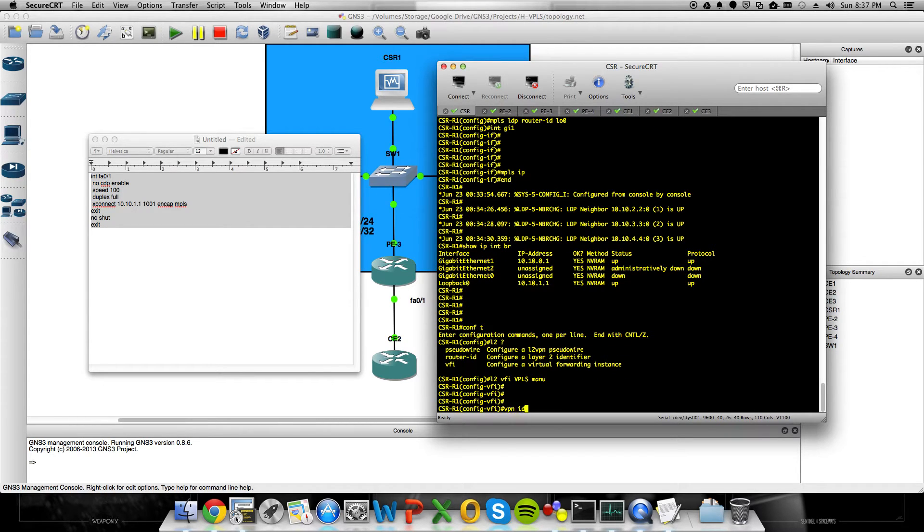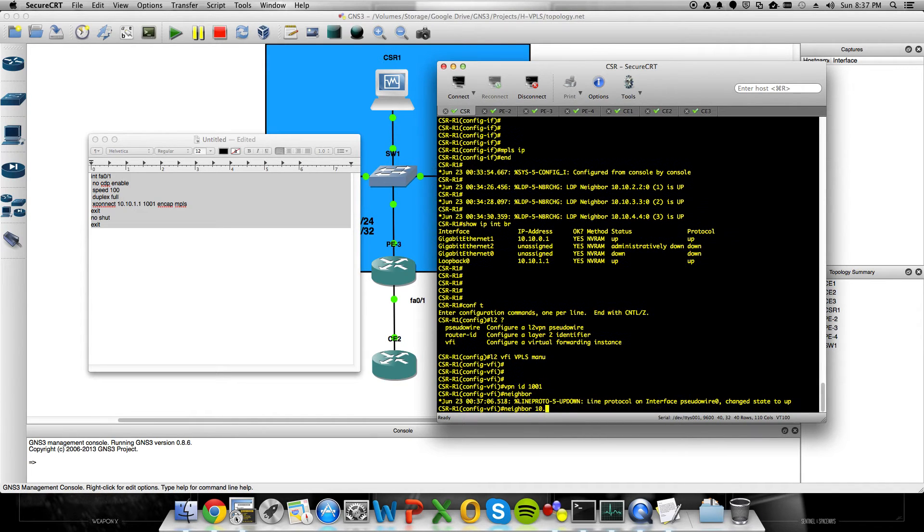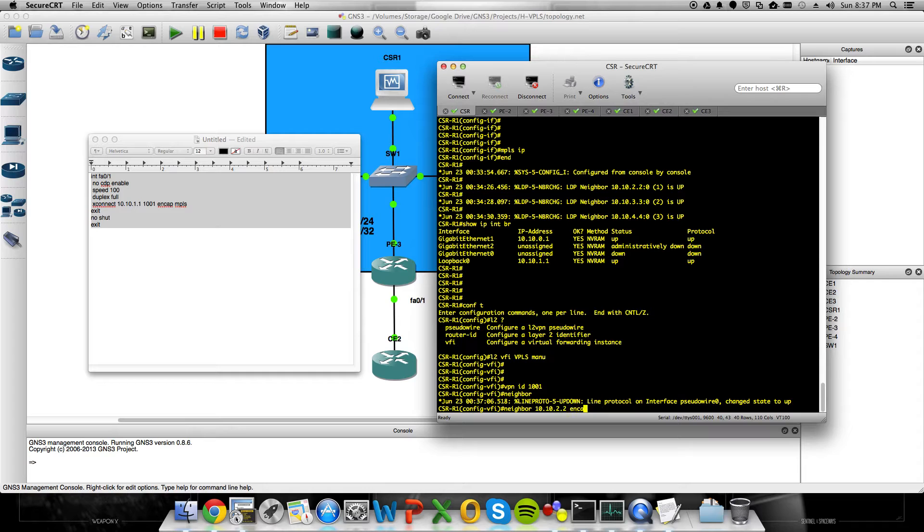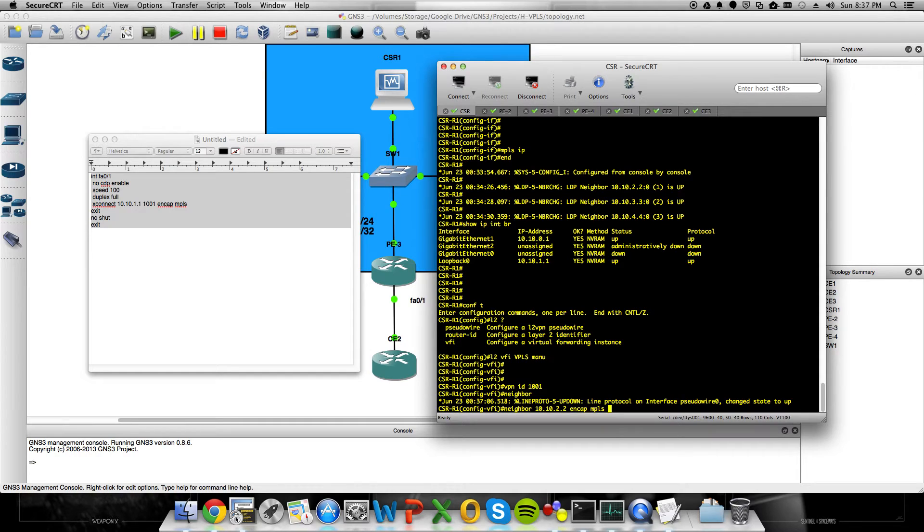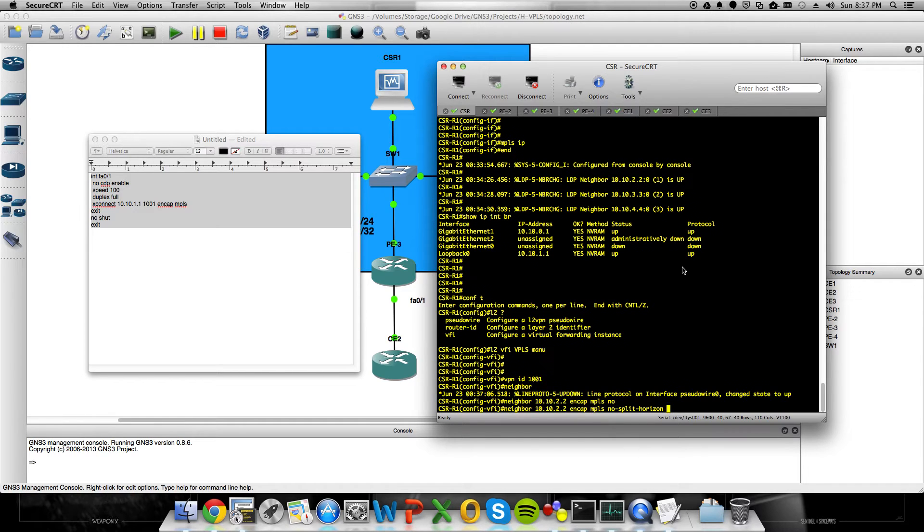VPN ID. This is going to be the VC that we assign to our point-to-point interfaces or our point-to-point pseudo-wires. So, 1001. And then we have to put in our neighbors. That's 10.10.2.2. It's a loopback of PE2. Set our NCAP to MPLS. And the one command that you have to throw on here, just because they're point-to-point pseudo-wires coming into this virtual forwarding instance, it won't actually forward information back out that it receives in the bridge domain unless you turn on no split horizon.